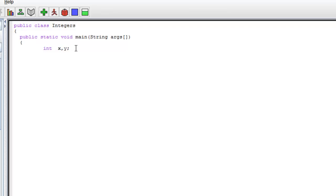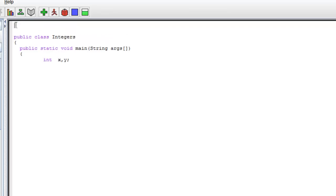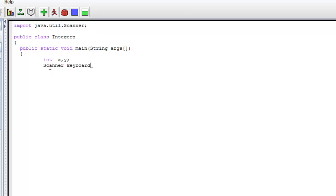But we don't have any arguments for x or y yet. So our next step is to get input into x and then y, so that when you add x plus y you get the result. Let's show you how to import the class: import java.util.Scanner. Here we are using the Java library Scanner object to get the user input. We can get the user input by declaring the object: Scanner keyboard, assigned a new Scanner(System.in). In this part, we are getting the object for the input.